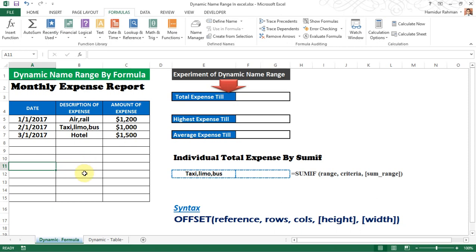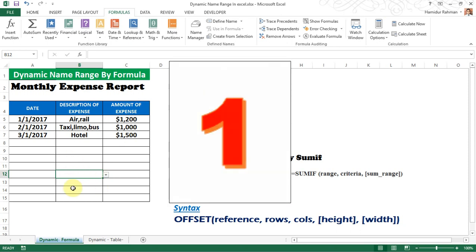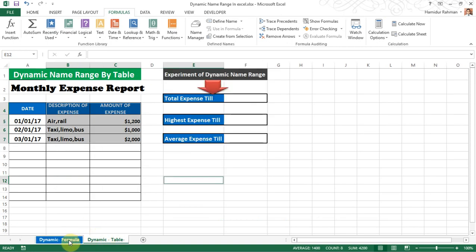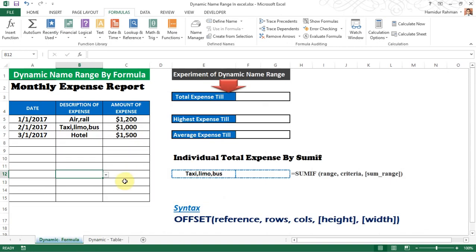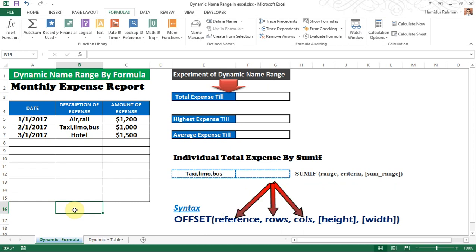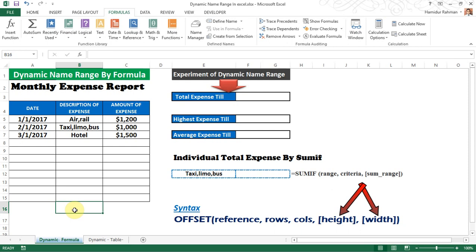I'm showing two ways to create a dynamic name range: one is by the OFFSET formula and another is by Table. Now I'll show how to create a dynamic name range by OFFSET formula with COUNTA. The OFFSET function has five arguments — the first two are required and the last two are optional.